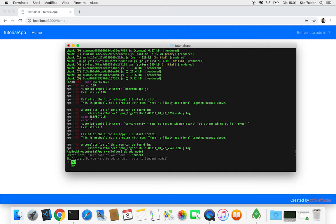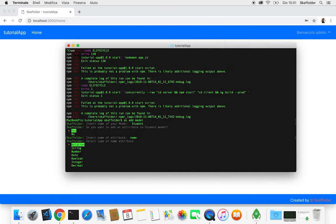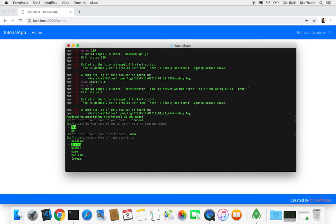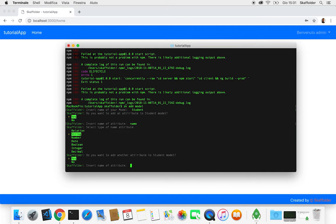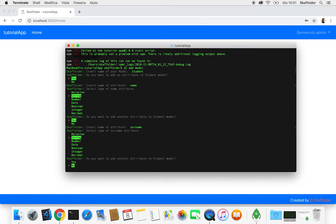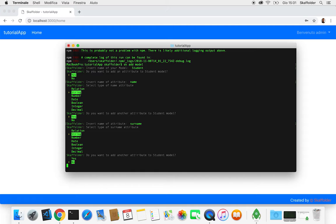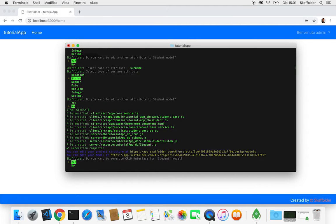And what it's asking now if we want to add an attribute to it. So we're gonna add the attribute name as a string. And we're gonna add another attribute called surname. This as well as a string.